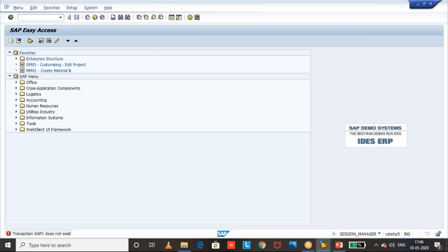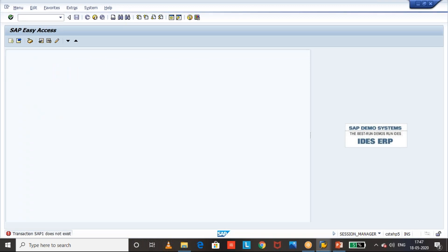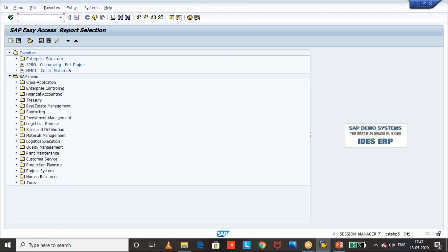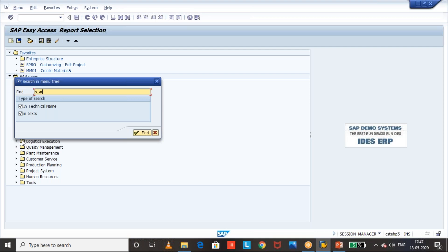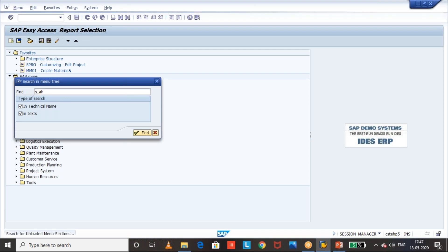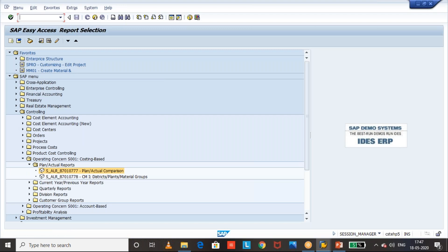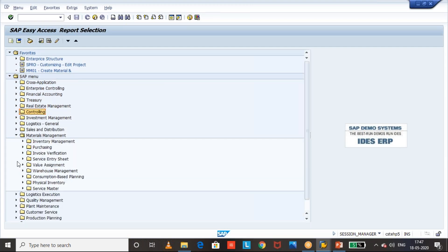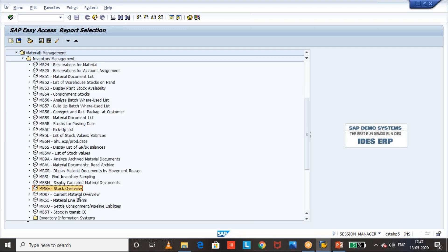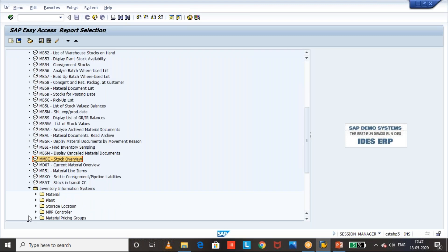SAP 1 and in SAP 1 we will get all the transaction reports and here we can select for S underscore ALR. Okay, there will be different reports wherever we get the S underscore ALR related reports. Okay, these reports we can find out or else we can go to our material management and inventory management. Okay, wherever we can see this different kind of reports.